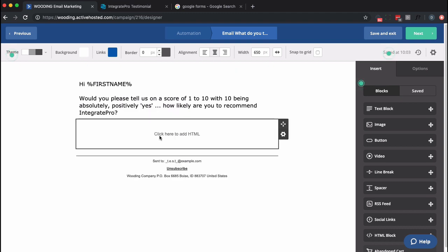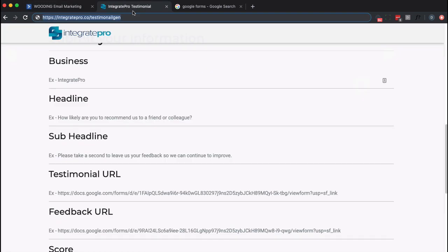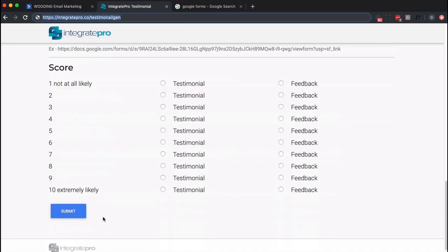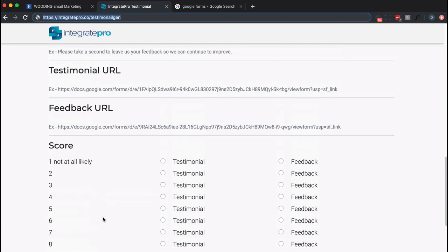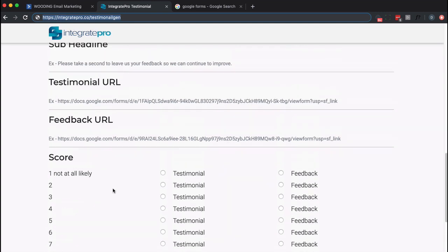I'm going to go ahead and put it just below that text. Now I need to add something to it. So I need to fill this out and then I will get some code to put back in there. But before I do that, I need to create a survey or a form in Google. Actually two of them.